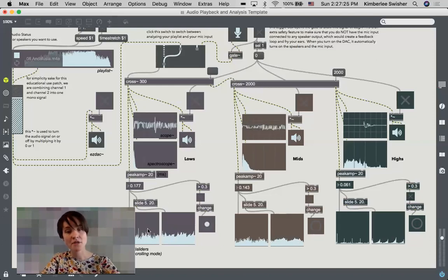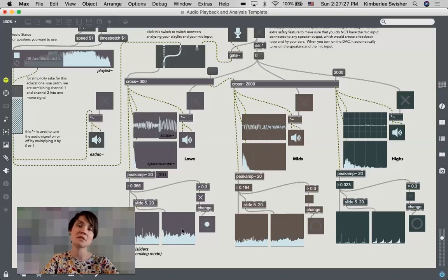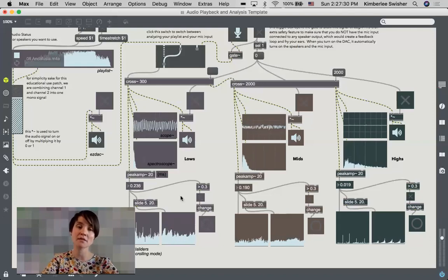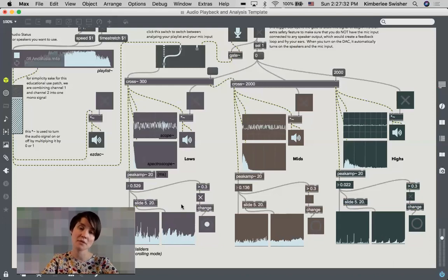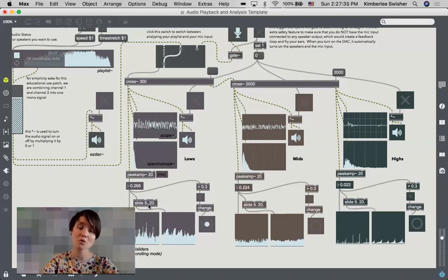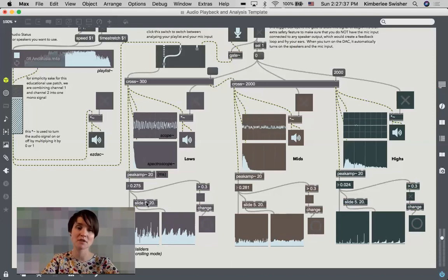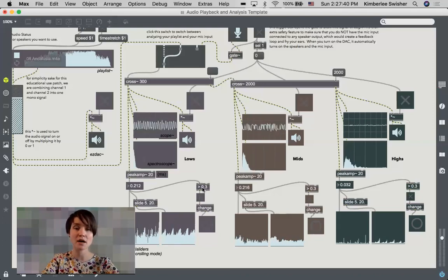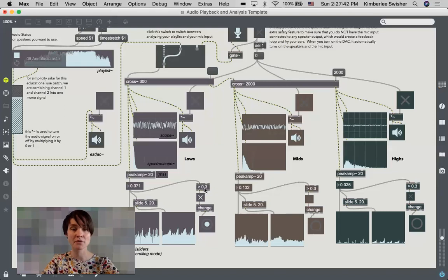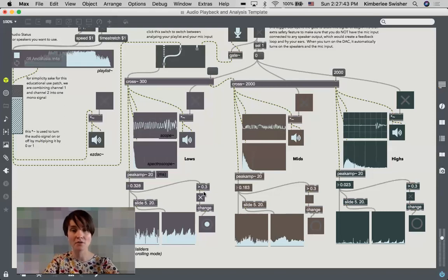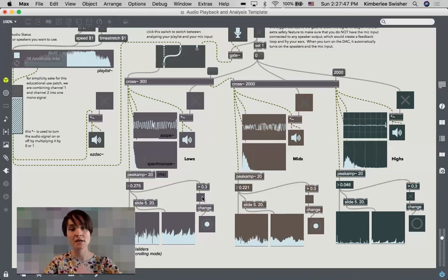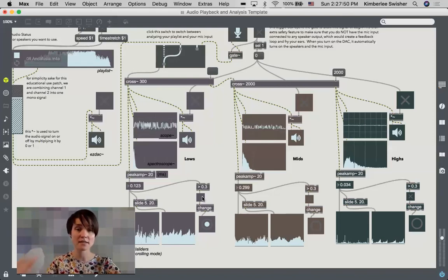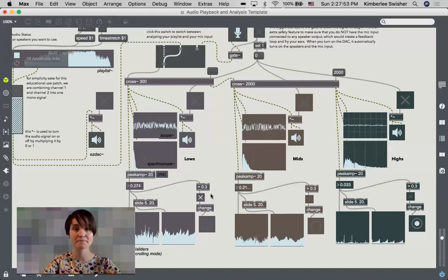Then I have these two multi sliders showing the difference between an unsmoothed peak amplitude and a smoothed peak amplitude being smoothed with this slide object right here. And then lastly I have a threshold object. Whenever the amplitude gets above a certain value, then we're looking at a yes or no, true or false. Is it above 0.3? Yes it is. And then it's sending out a bang when that is happening.